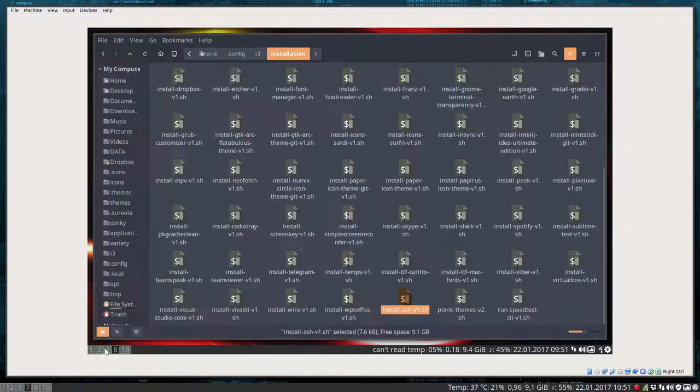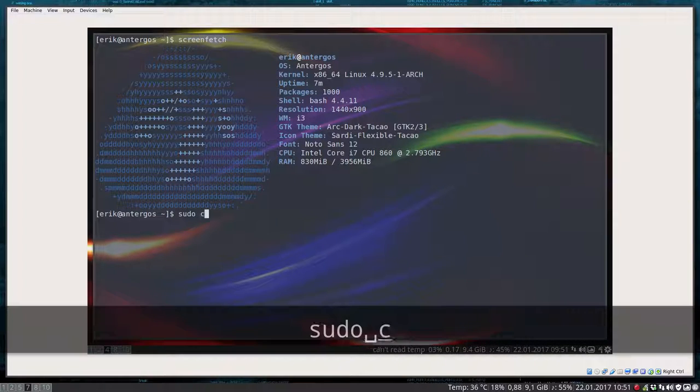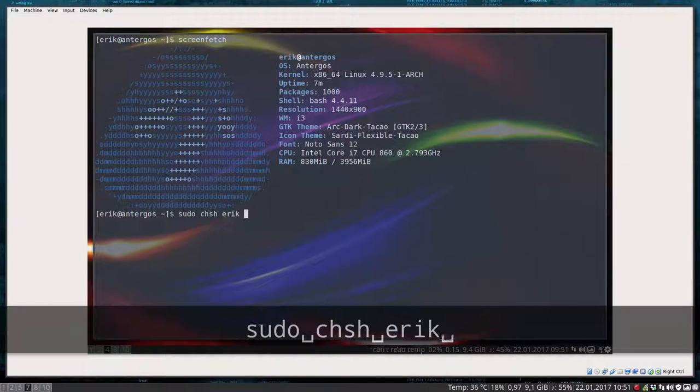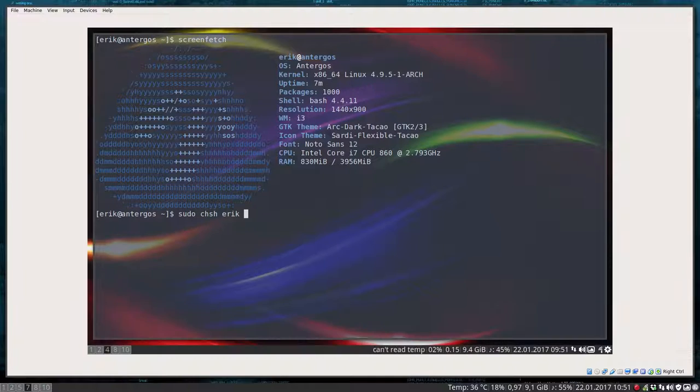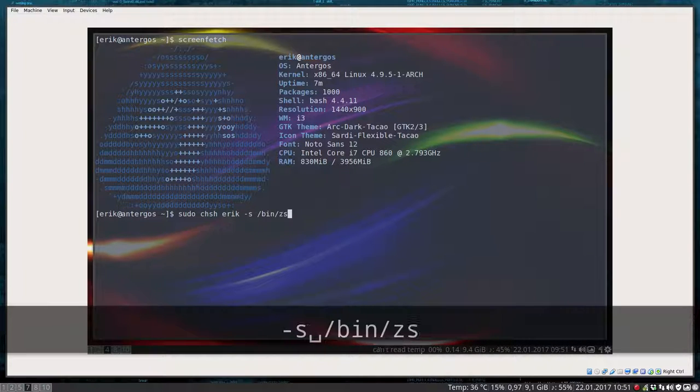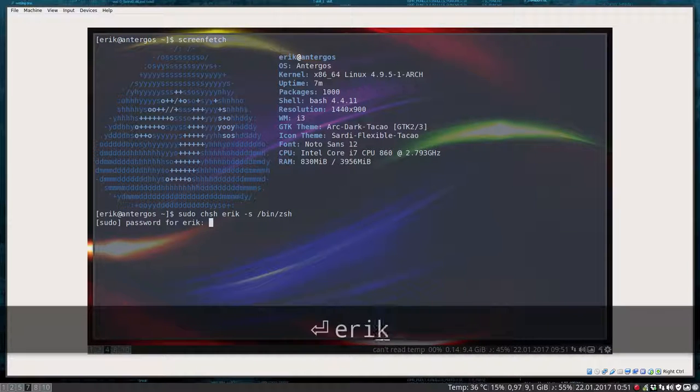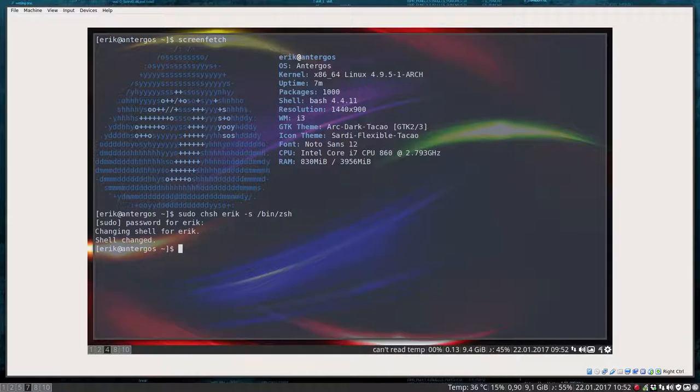The only thing you need to do is type sudo change the shell for me, user login, minus S, bin ZSH, enter. Password, enter, and that's it.